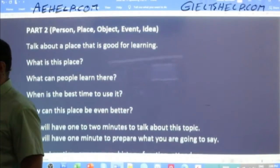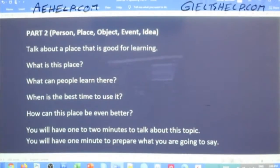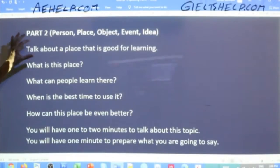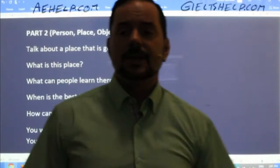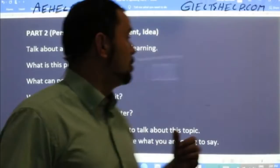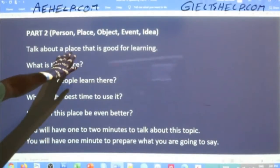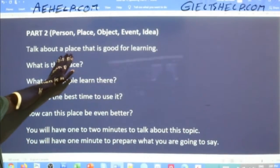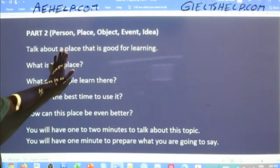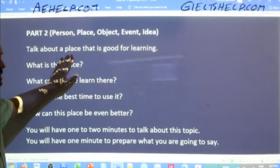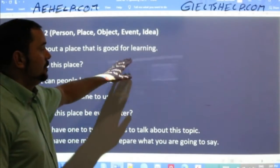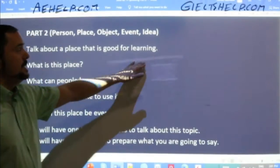When you think about your first sentence, think about the question — especially this part: talk about a place that is good for learning. You want to include this in your first sentence and be very specific so that you are on topic right away, and the examiner can see that you're not using some kind of memorized response system, but you're being original.